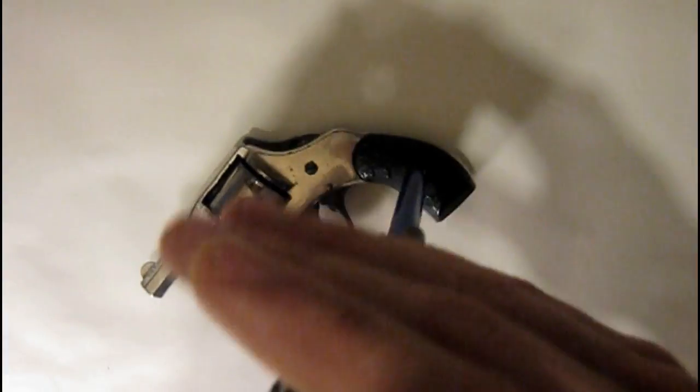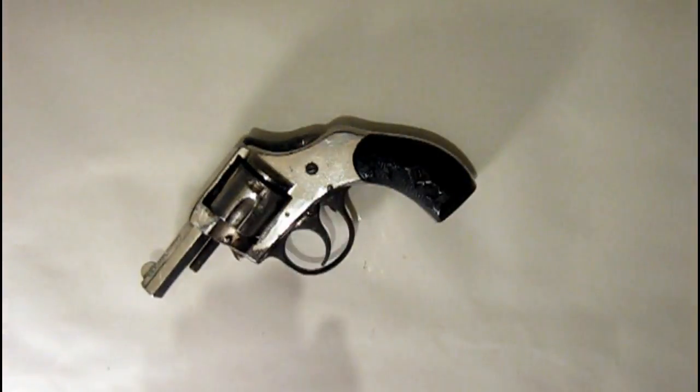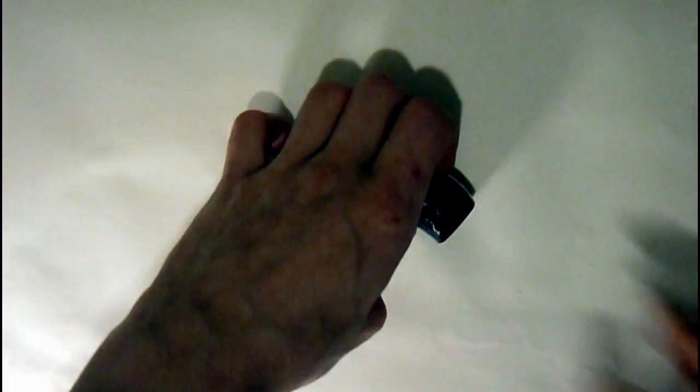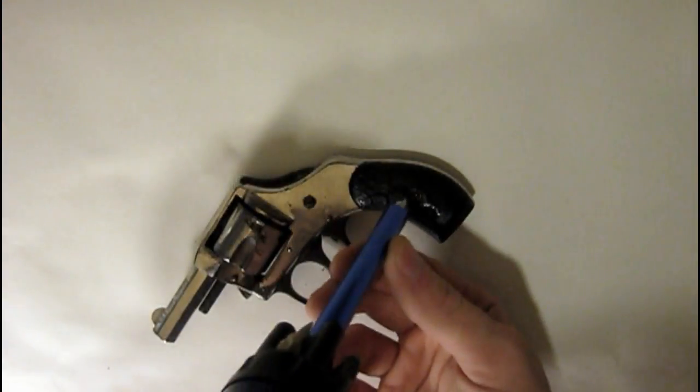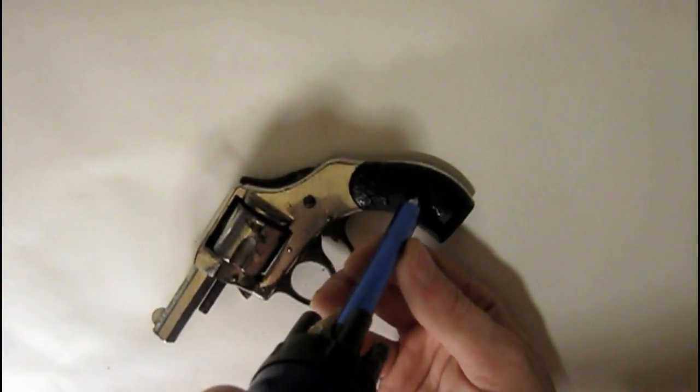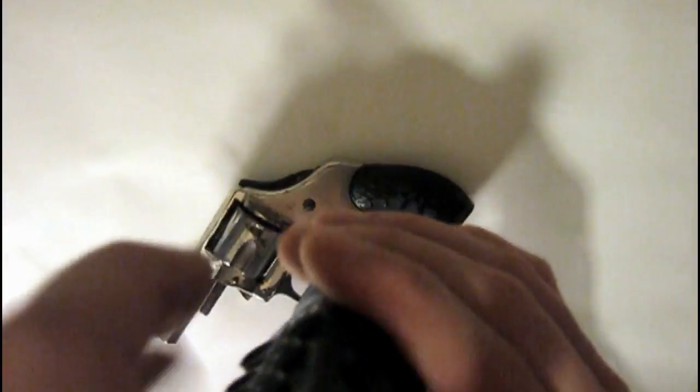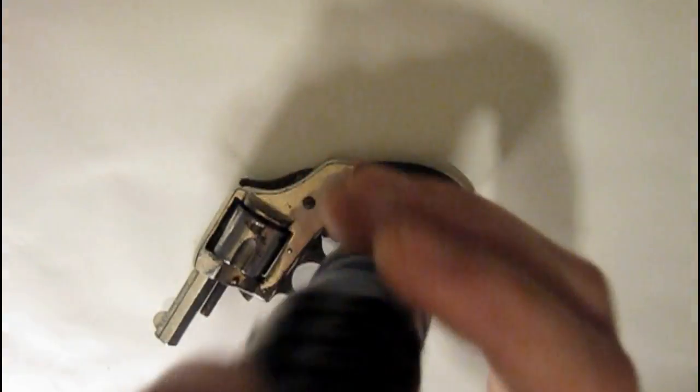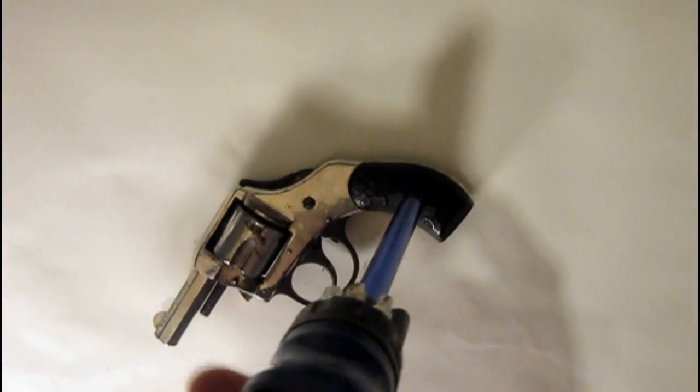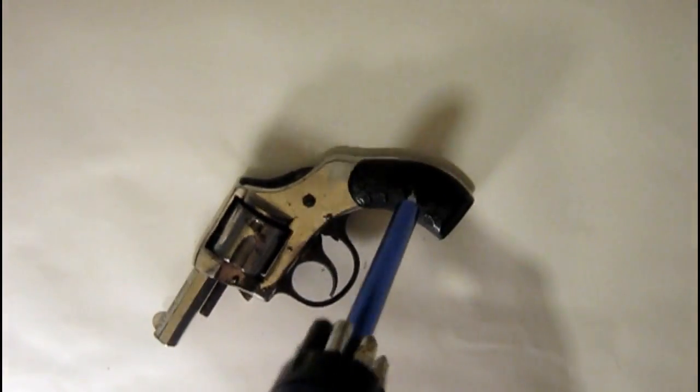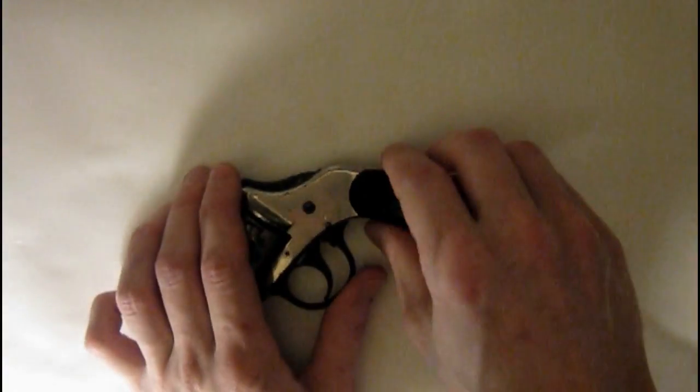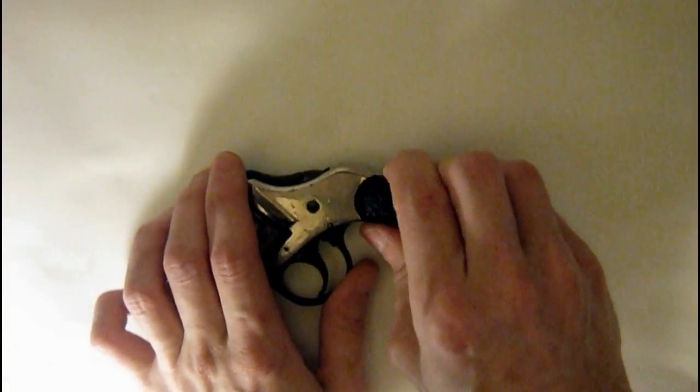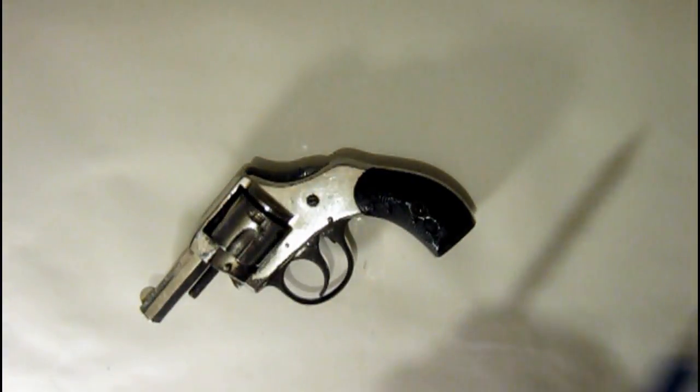Any gun manufactured before January 1st, 1899 other than a machine gun or NFA category such as a short barreled gun is not controlled under any federal law. There is no federal requirement for sale of these guns to be handled by federally licensed dealers.